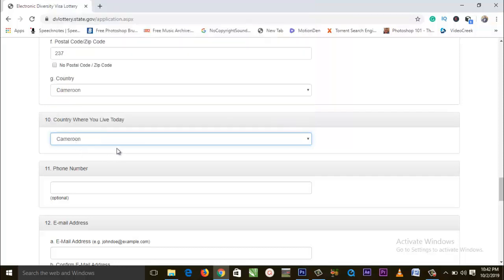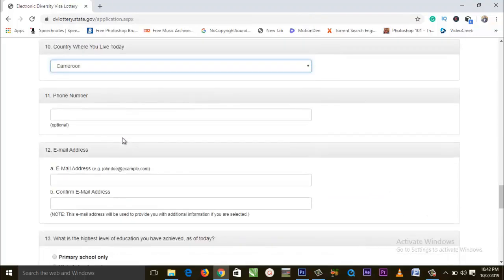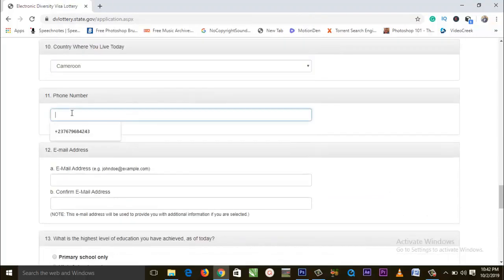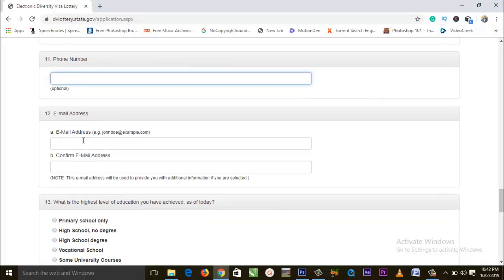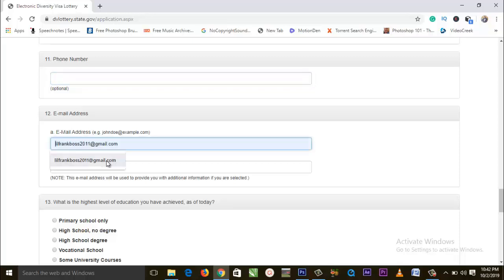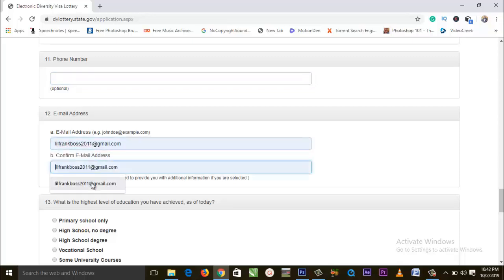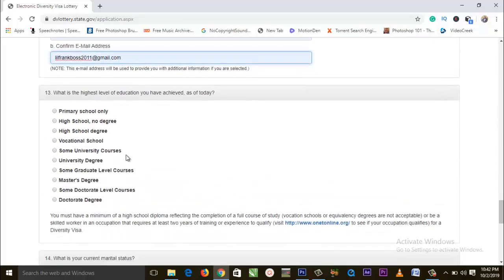Input the country where you are living. Phone number is totally optional. Email address is not optional — it is compulsory. Input your email address and input it again to confirm.